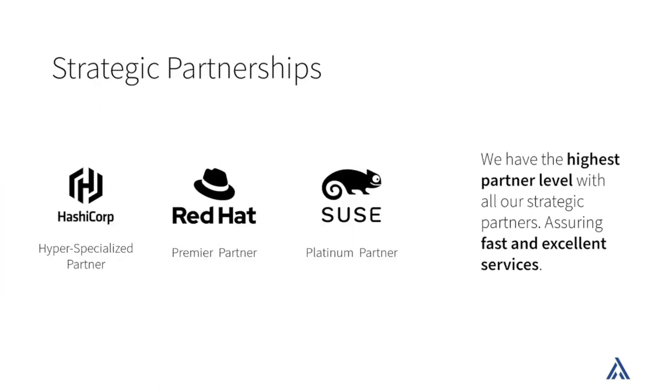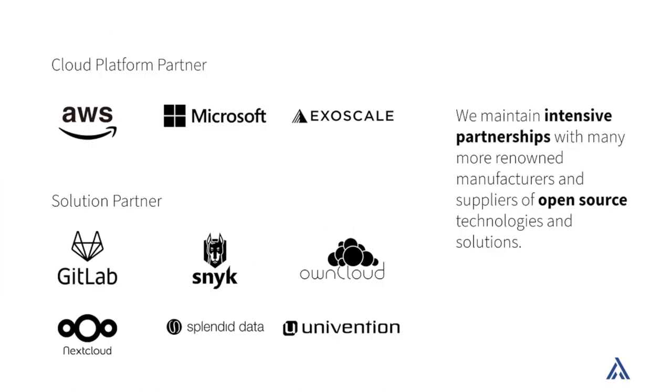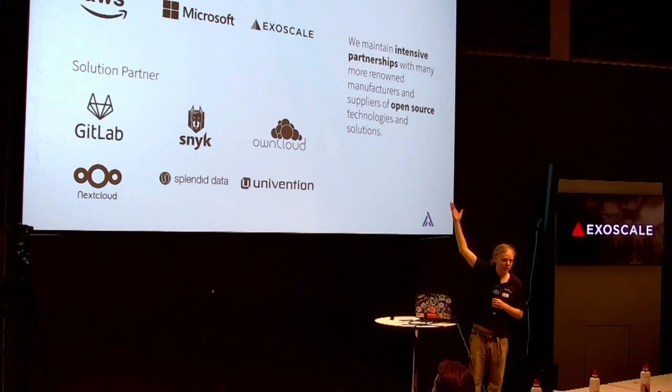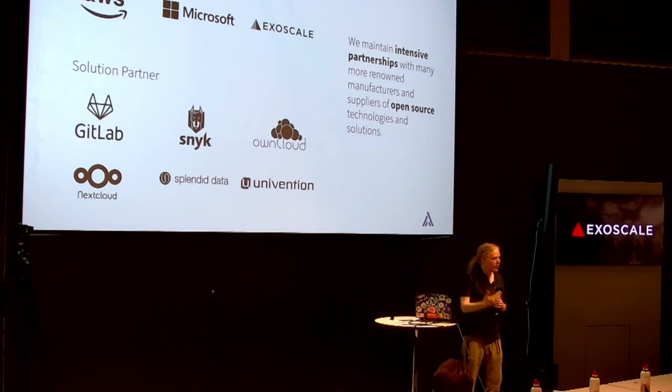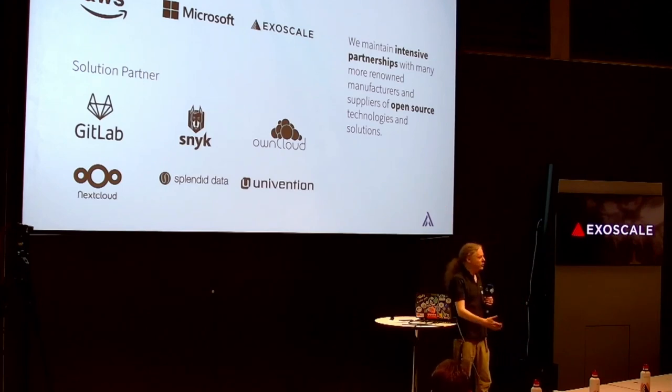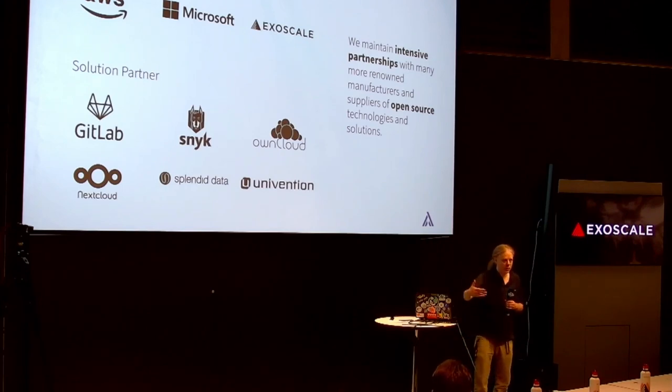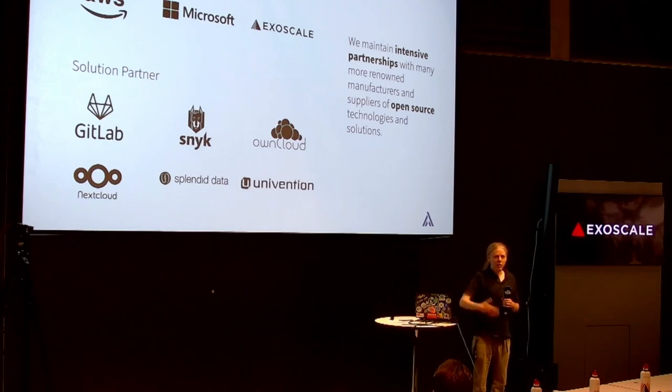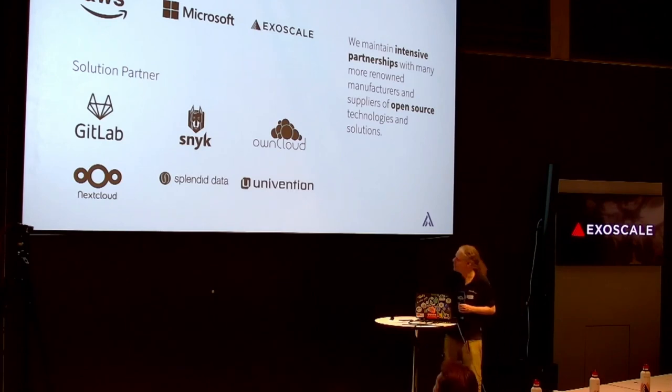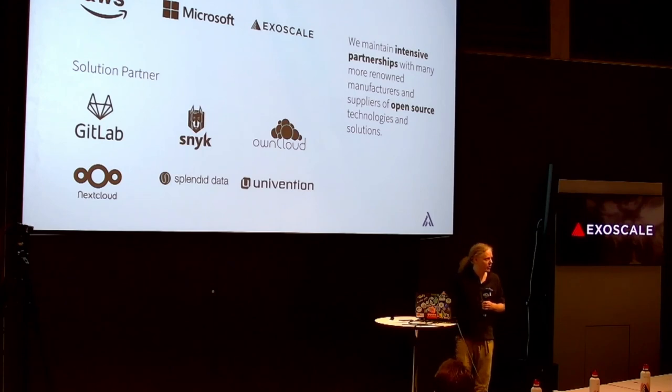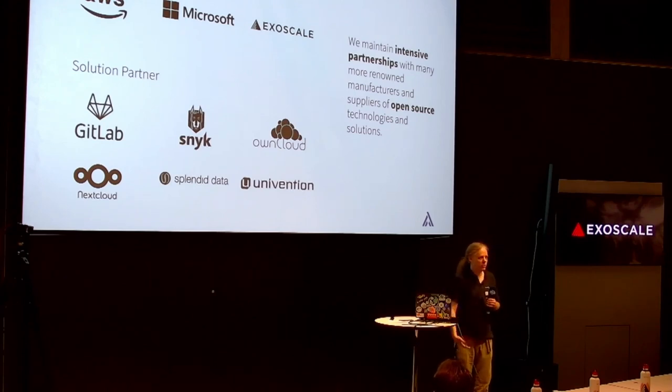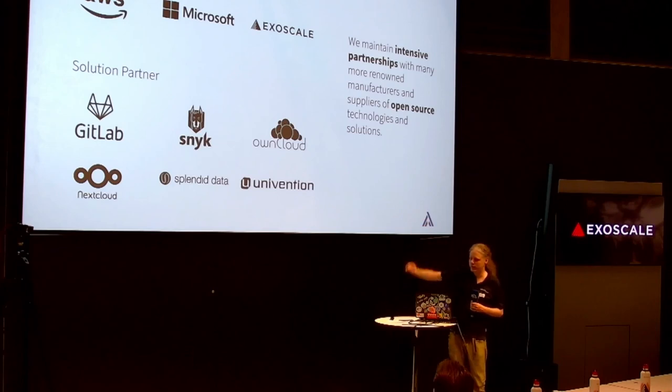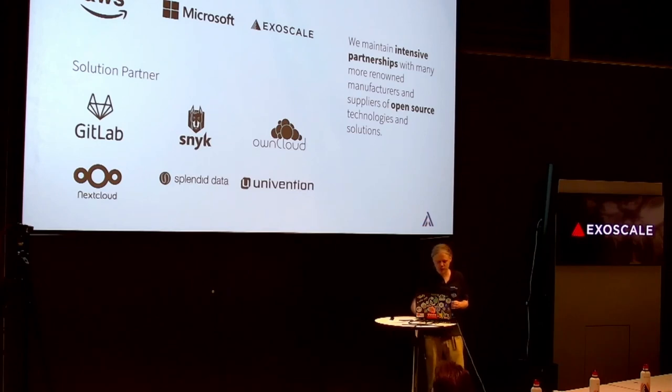We partner with lots of large clouds, but we also know that there's real value to be had with small local providers. Exoscale is our choice, our weapon of choice when it comes to doing cloud stuff that can't be on one of the large hyperscalers.